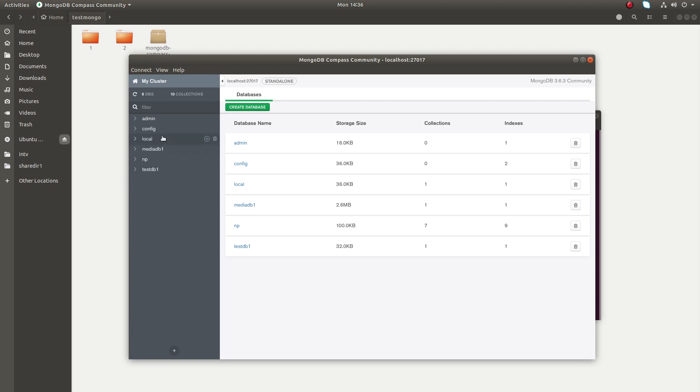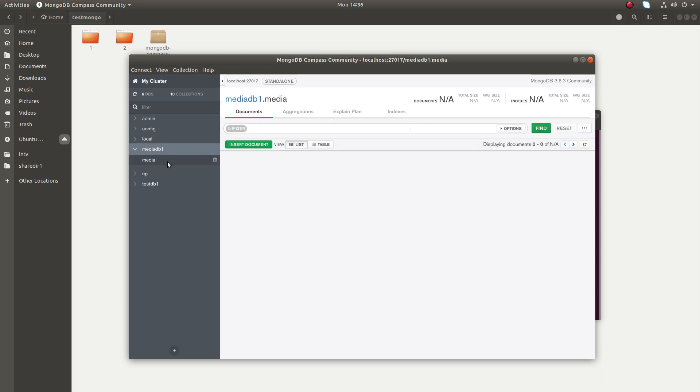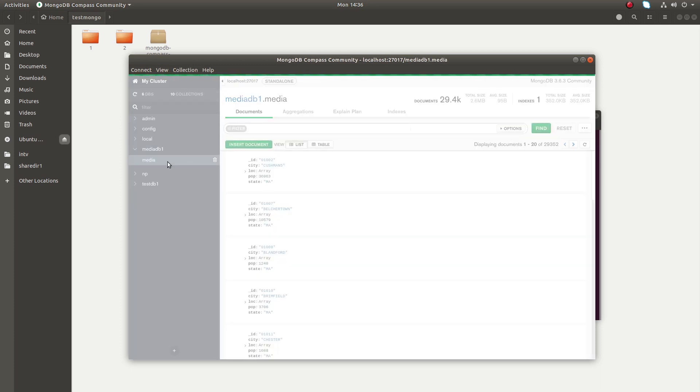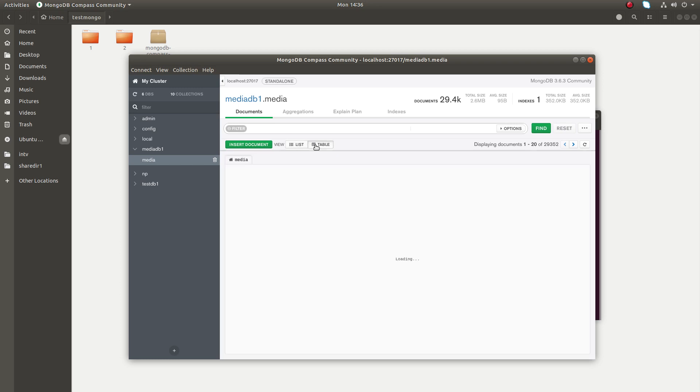Now you can see the databases in my MongoDB. For example, let me go to this database, media_db1. You can see one collection called media. If you double-click on that, you can see all the items, all the documents in that collection.